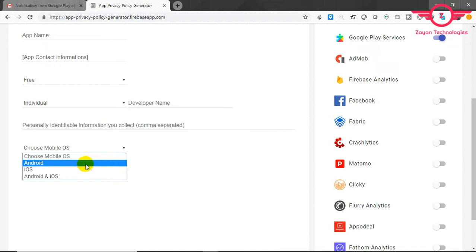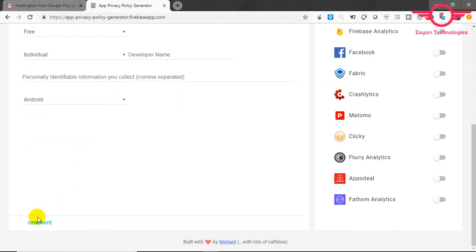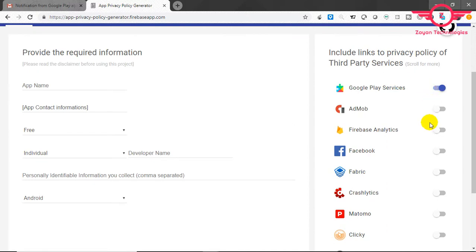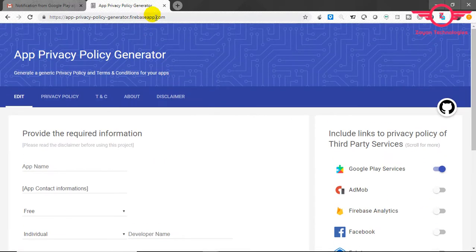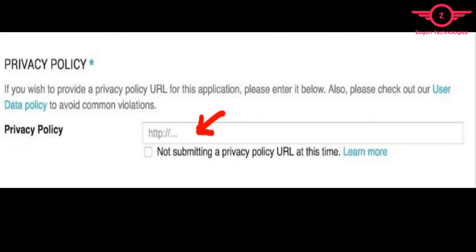If you are using any services, enable on the right side and then click the generate button. It will generate a privacy policy for you. Copy the generated privacy policy and publish it on your site. Copy the privacy policy link.